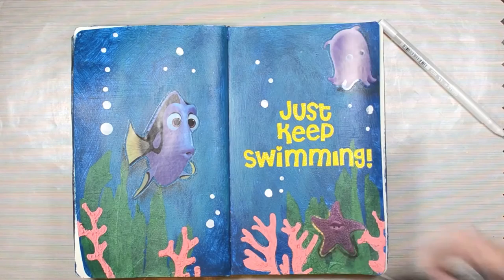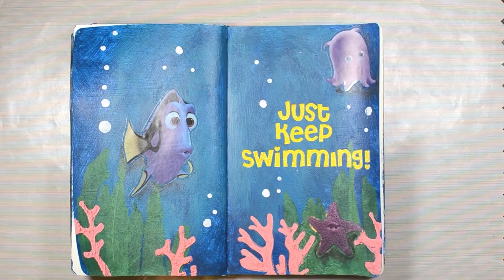The starfish was more difficult to smudge because it was on tissue paper and it was so close to the coral. But it turned out alright.